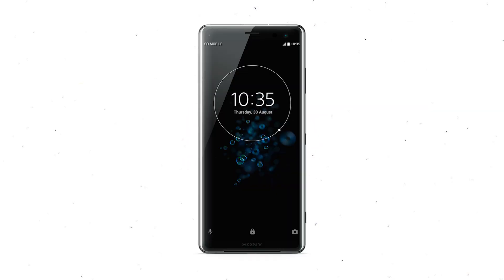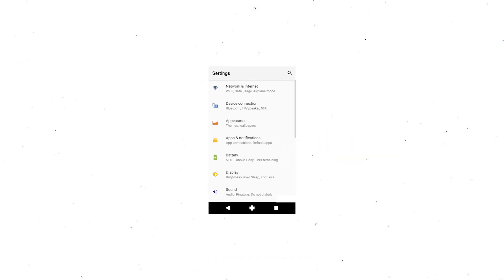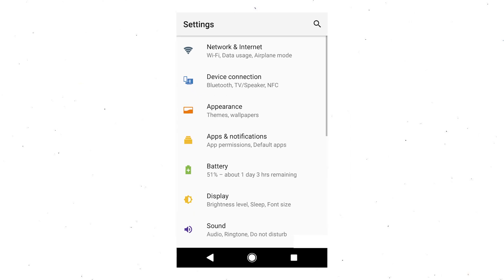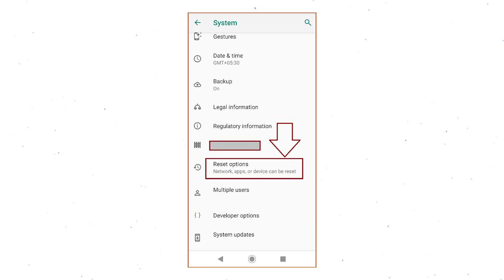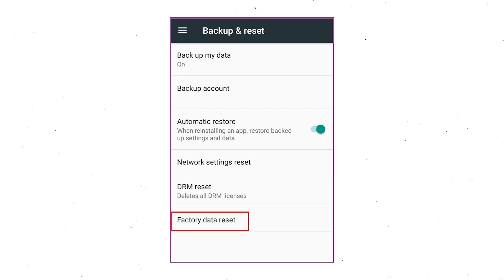Power on your Sony Xperia Mobile by holding the Power button. First open the Settings menu, then find and select the Reset option. Afterward, select the Factory Data Reset option.